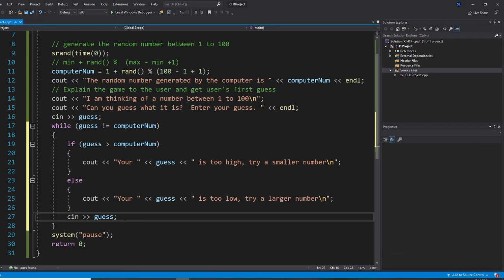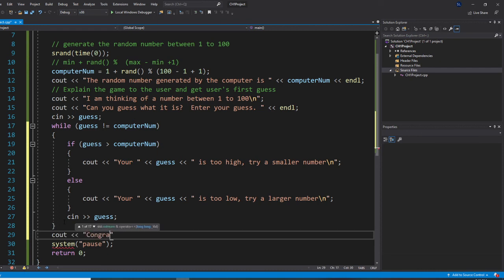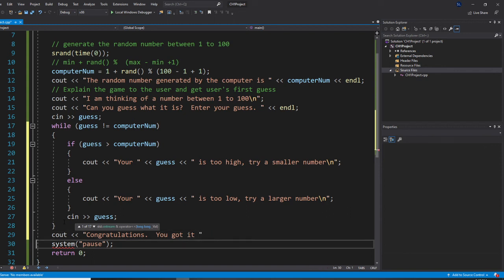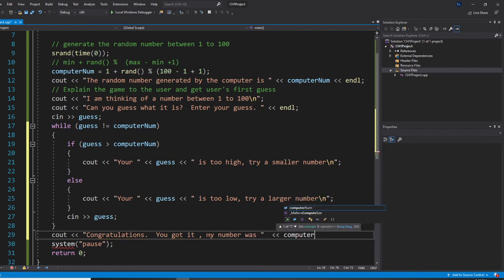Once they finish the loop, that means they got the number. So output: 'Congratulations! You got it. My number was' followed by computer number.